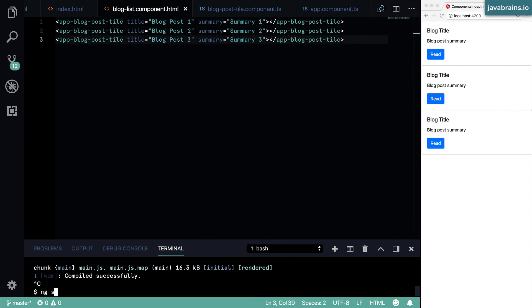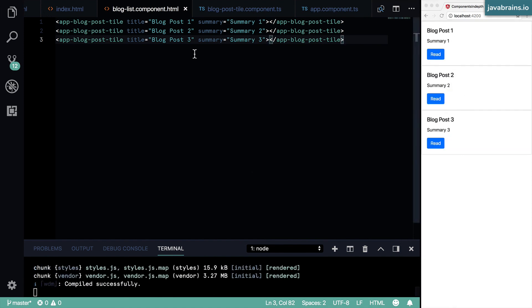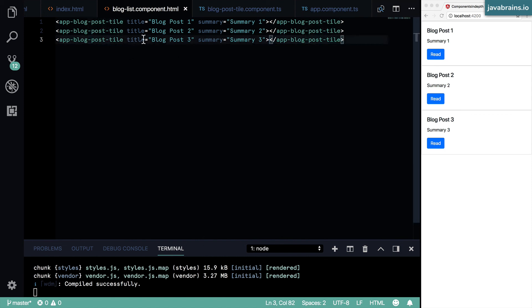Now run ng serve. And if I refresh the page, here you see there are three instances. And each time you use this blog post title component, you can pass in what the title and summary should be. In that way you have made this component super flexible.